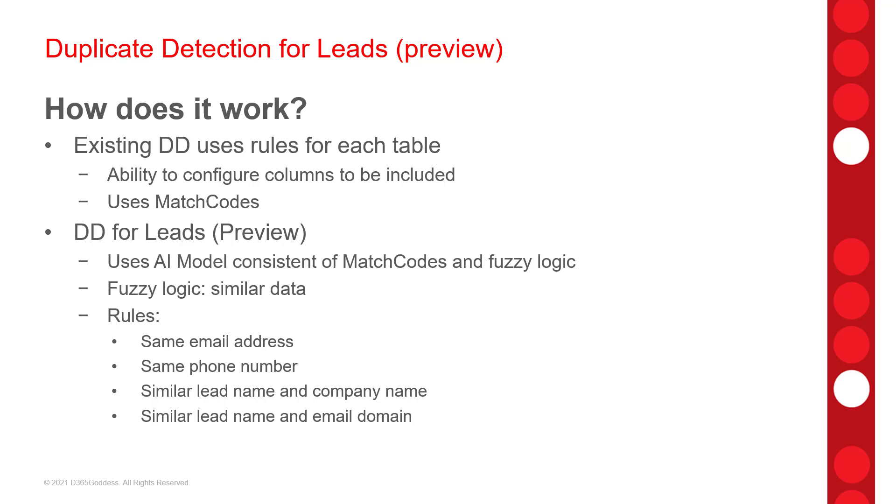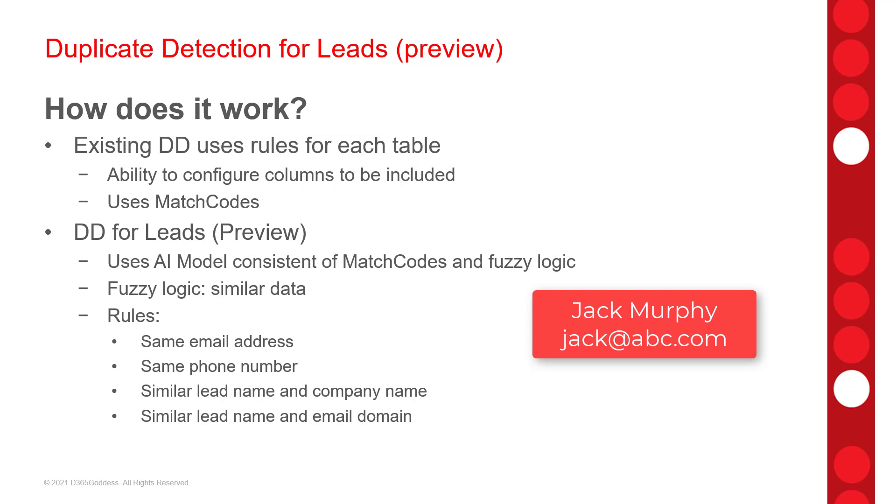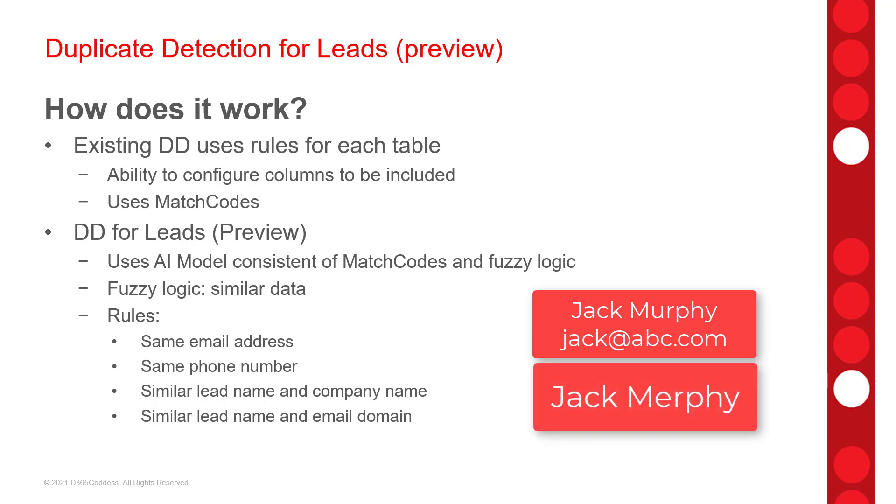So, for example, a lead is in your system with that name Jack Murphy with a U with the email address jack at abc.com. And then we're going to have another lead entered for Jack Murphy with an E with an email address jack murphy with an E at abc.com. So, these again are going to be flagged as duplicates because even though the spelling of the name is different, they sound familiar and the domain of the email address for both at abc.com is the same.